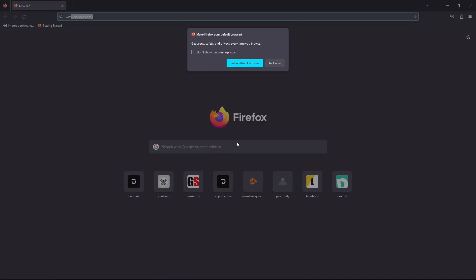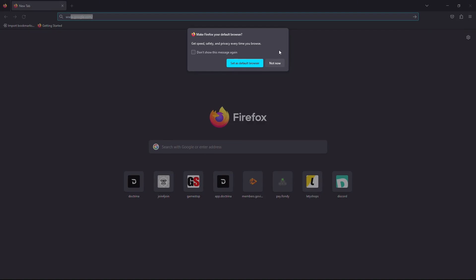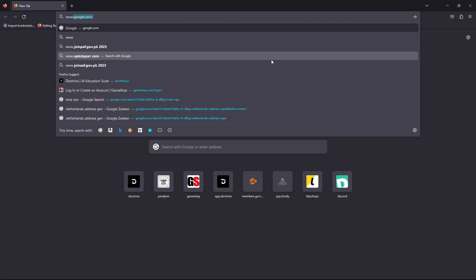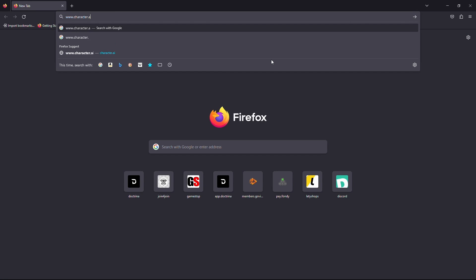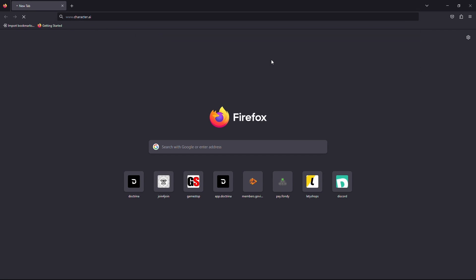Firstly, open up your web browser and click on the URL box. Type out www.character.ai and hit enter on your keyboard. Wait for the website to load. Once the website is loaded, make sure you're logged into your account.